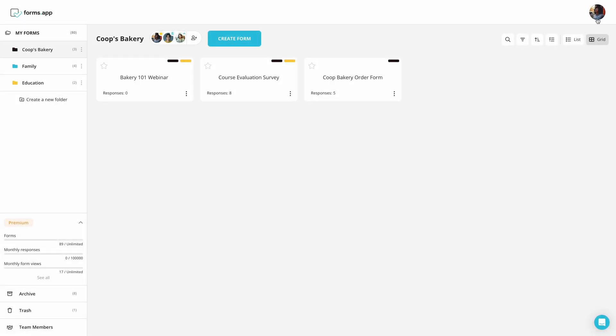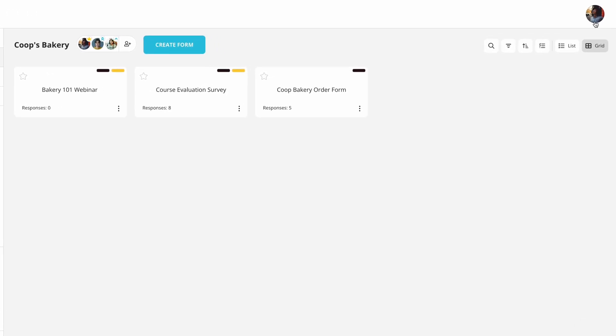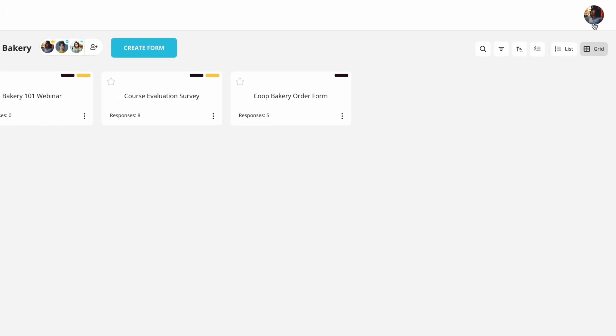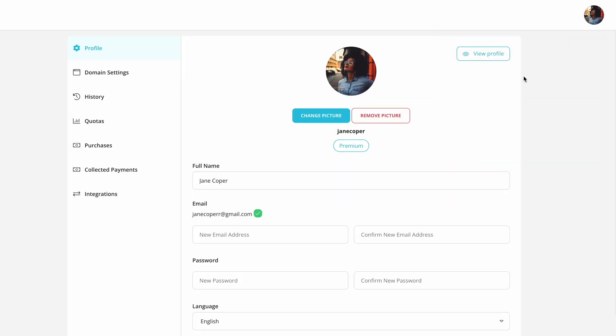Please note that you need to have a premium plan to add a custom domain to your account. To use your domain for your form URLs, sign into your Formzap account. Click on your profile and choose Account.